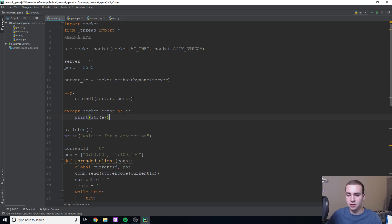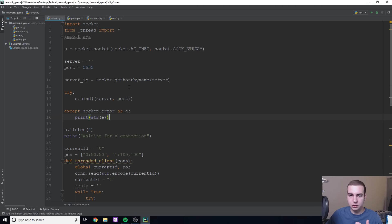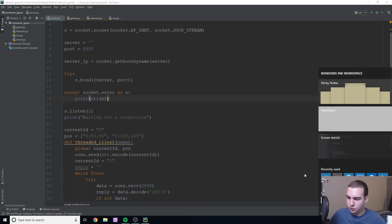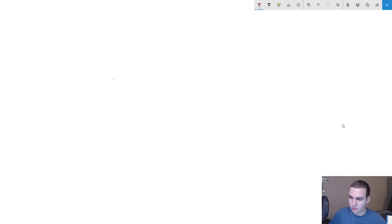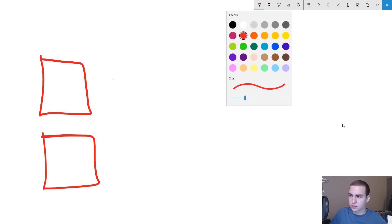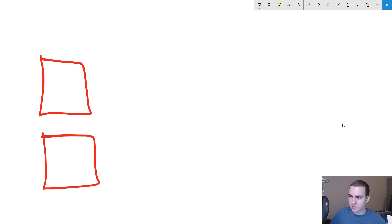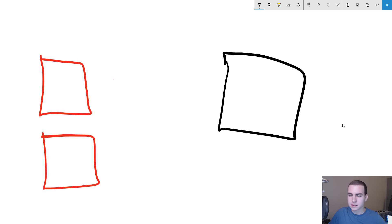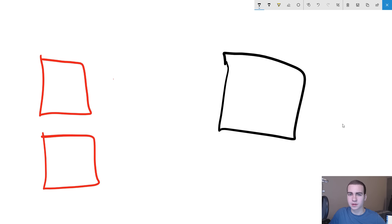So essentially what you do when you create something that's online or over a network is you have something called a client and something called a server. Now the client is what you actually see or what the user actually sees. And that is what runs on every single machine. So actually let me just get up a little drawing window here so I can kind of show you up with a picture. All right. So let's just say here, we're going to have two clients and there'll be these little red boxes.